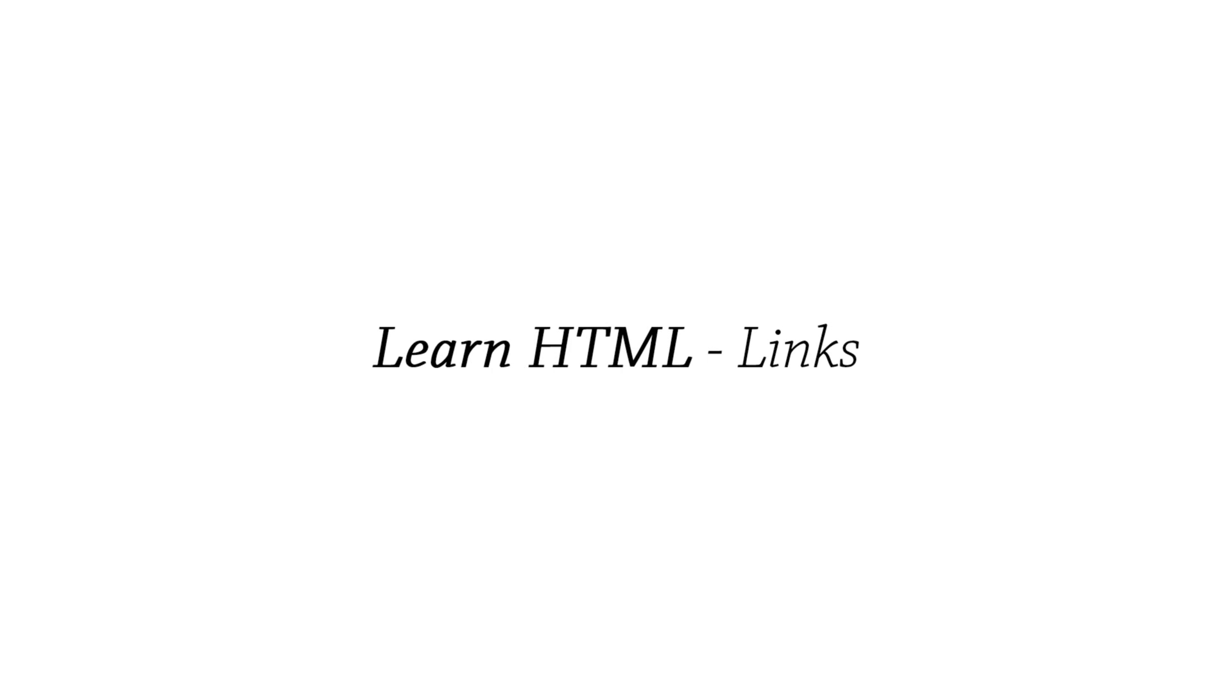Hello and welcome back to lesson 5 of Learn HTML. Today we're going to be going over links. Links are amazingly useful for linking other pages and other websites to your document. So let's jump straight into this tutorial.